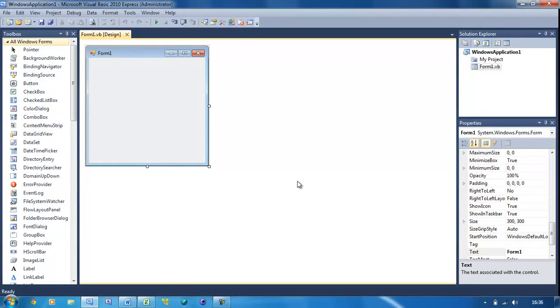Welcome to our 27th Visual Basic tutorial. In this tutorial, I'm going to show you how to download a file from the internet and then run it if you wish.